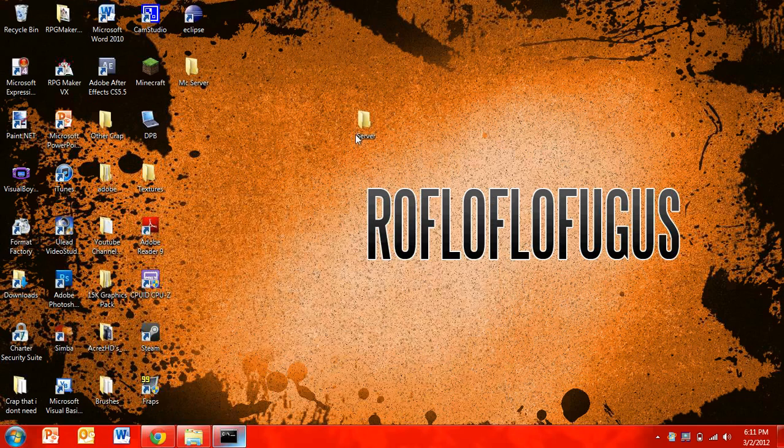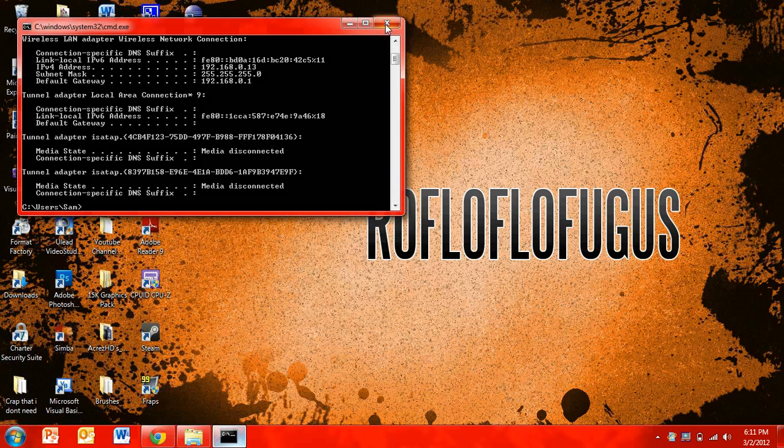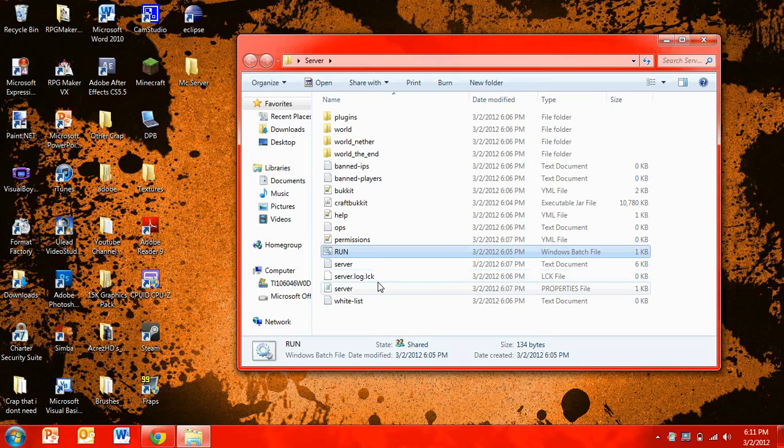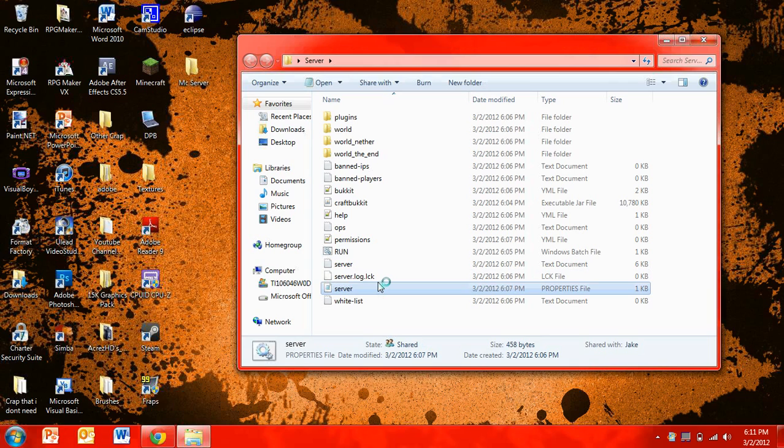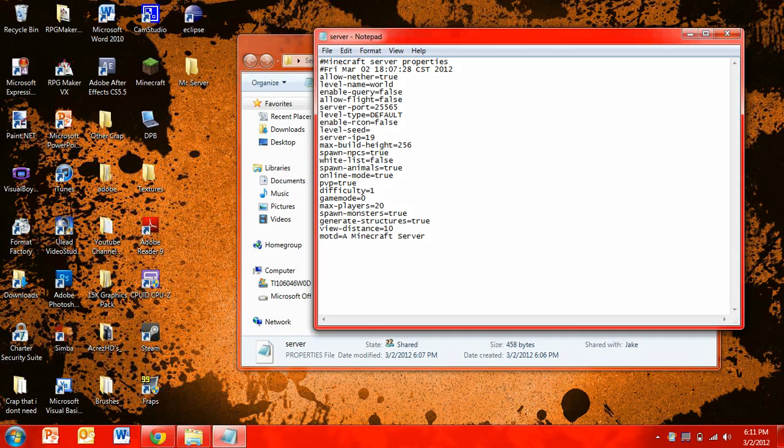And now you're going to want to go back into your server. And then you're going to want to open up these property files. It's going to take a little bit to load. Well, at least for me it is. And then you're going to go to server IP. And you're going to type in your IPv4 address. So it's going to be 192.168.0.13. And that will be different for yours.